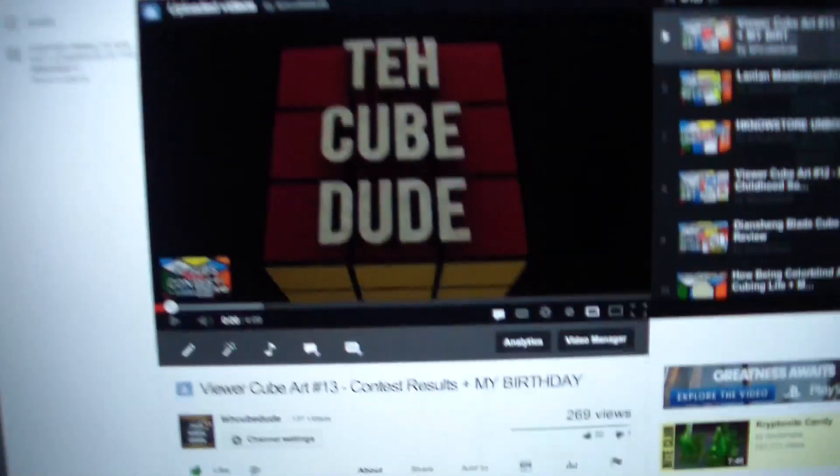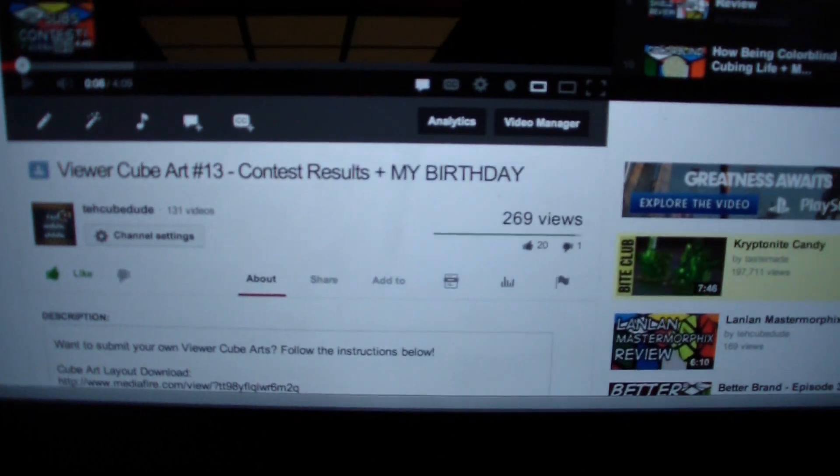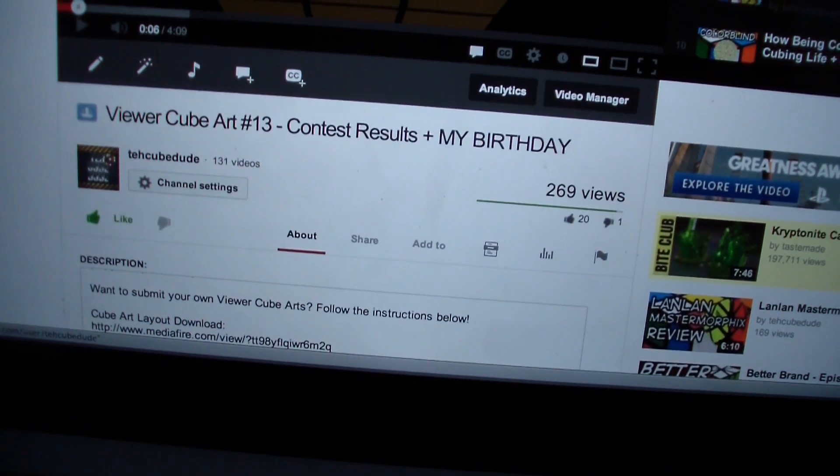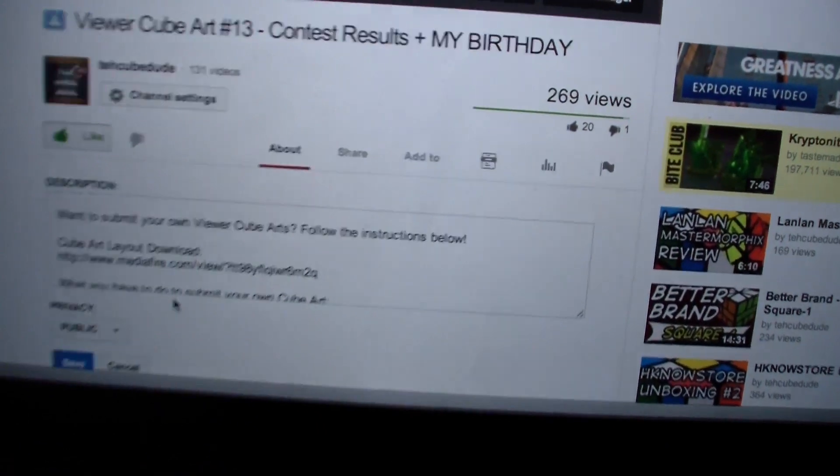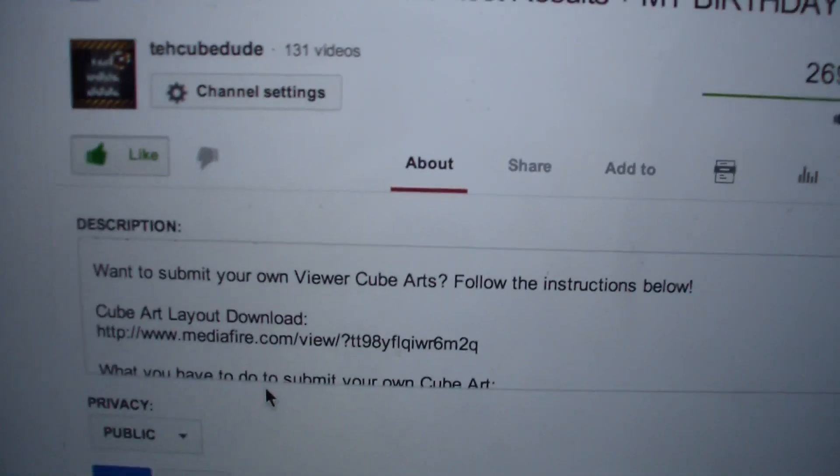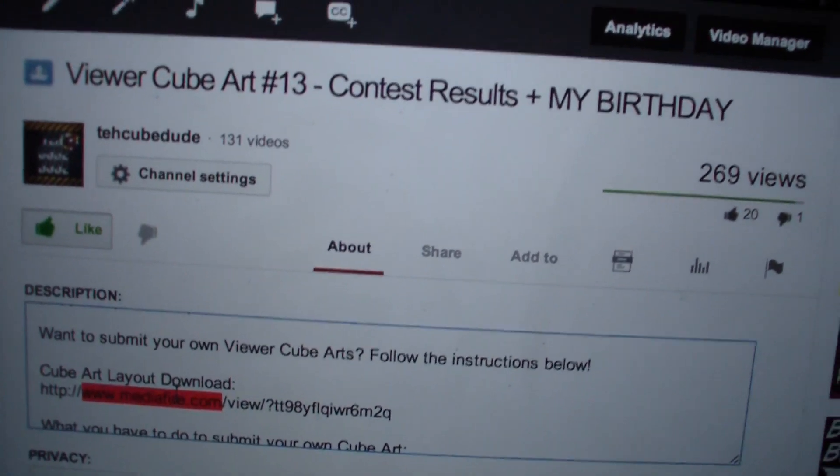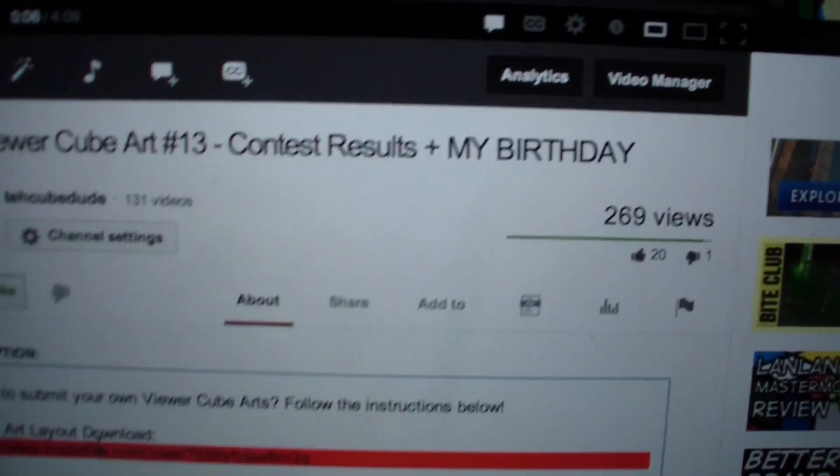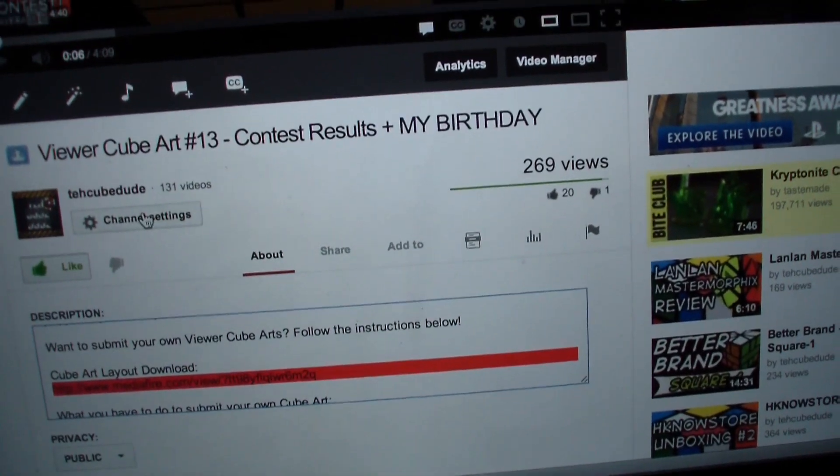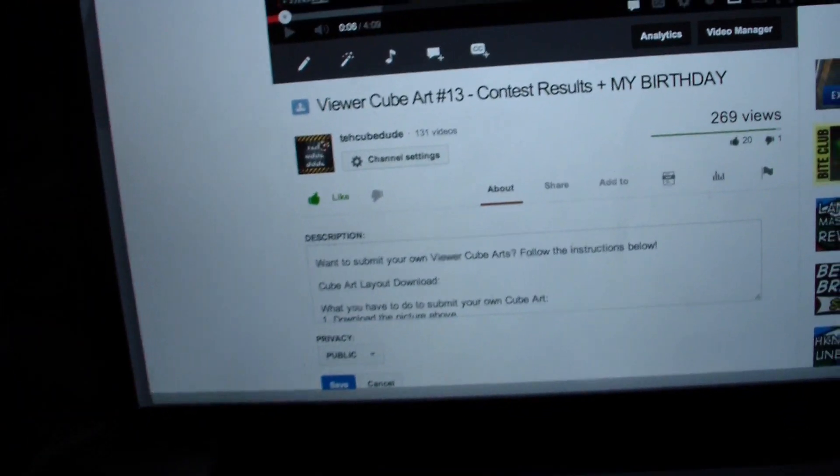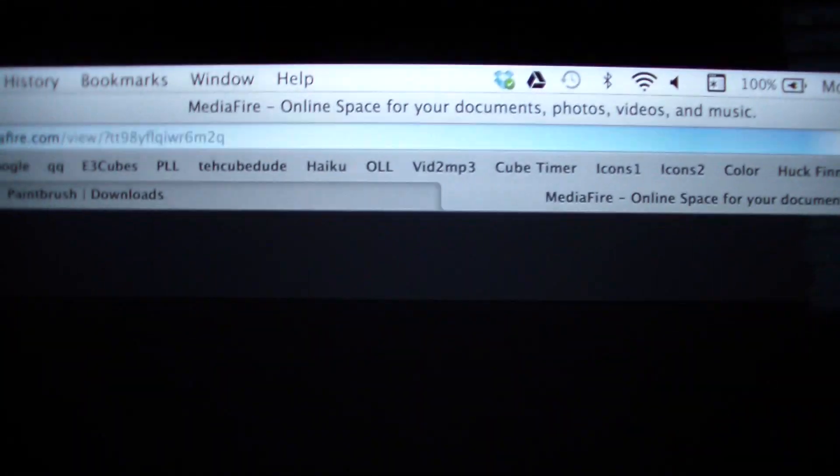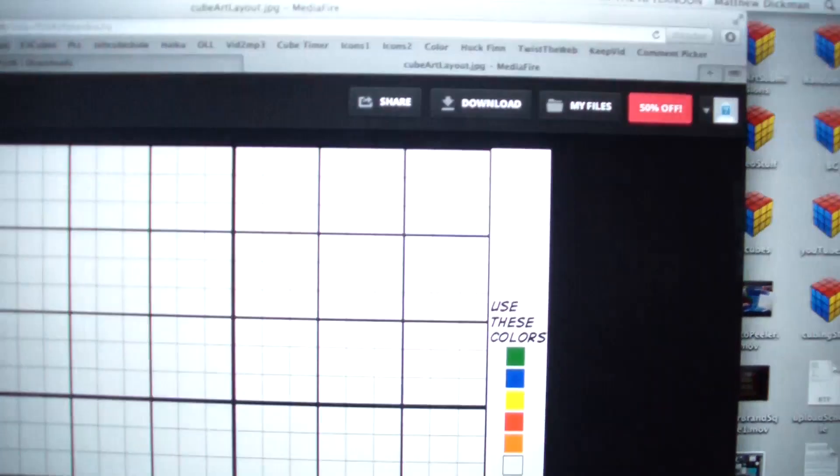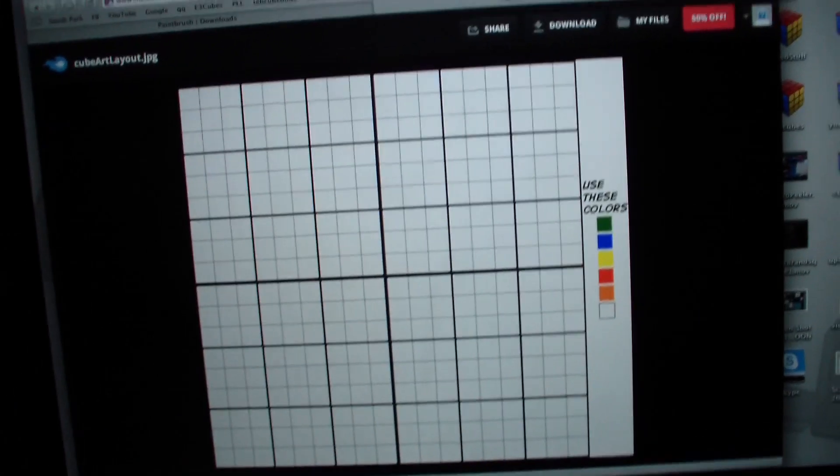So all you have to do first is just go to any viewer cube art episode. Go down to the description, and then there you will find a cube art download link. It's a mediafire link. You double click it, or on yours it'll be blue, so you can click on it. Then I'm going to put it in the URL right here, paste it, and then what you do is you download it.